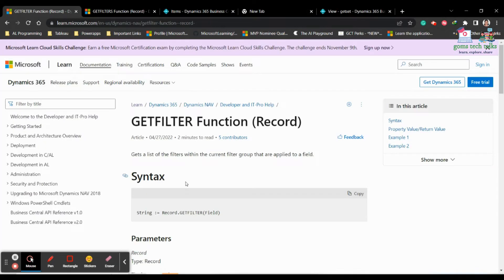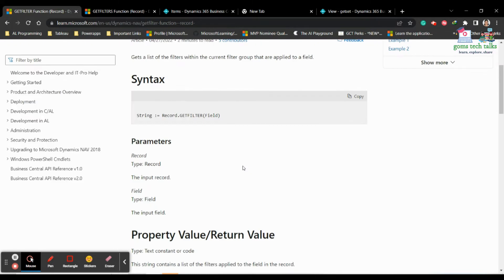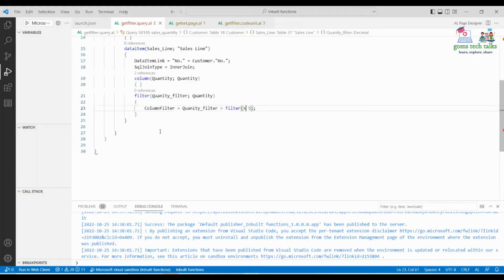In this video we will understand what getFilter is. GetFilter gets a list of filters within the current filter group that are applied to a field. Whenever you create a filter, you can get and see how many filters you have applied so far. Basically you use the record or the table to see what filters are applied — we have declared this as a record in the filter query.